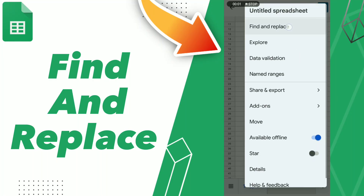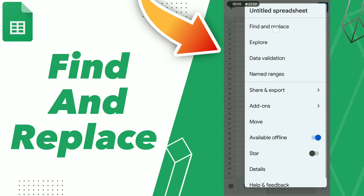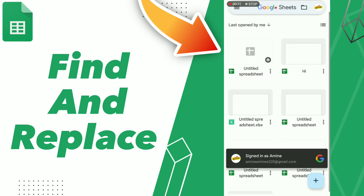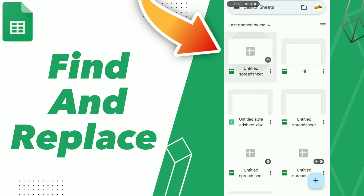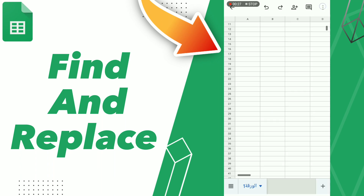How to find and replace on Google Workspace. Hello guys, if you want to find and replace, first step go to Google Workspace, click application and go to your document. Here you can find options, so click more options.